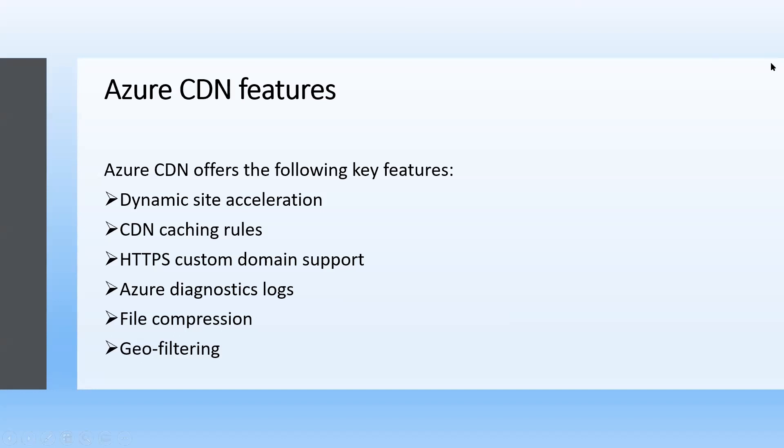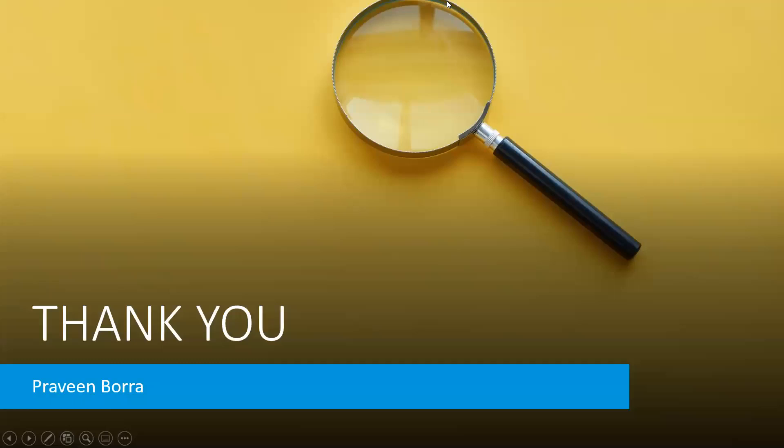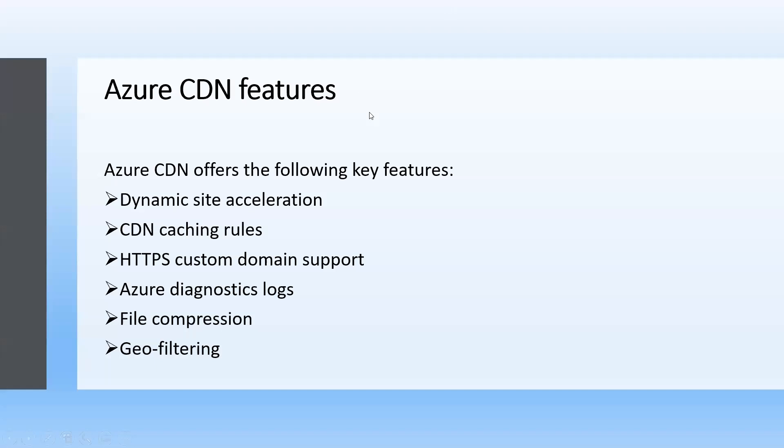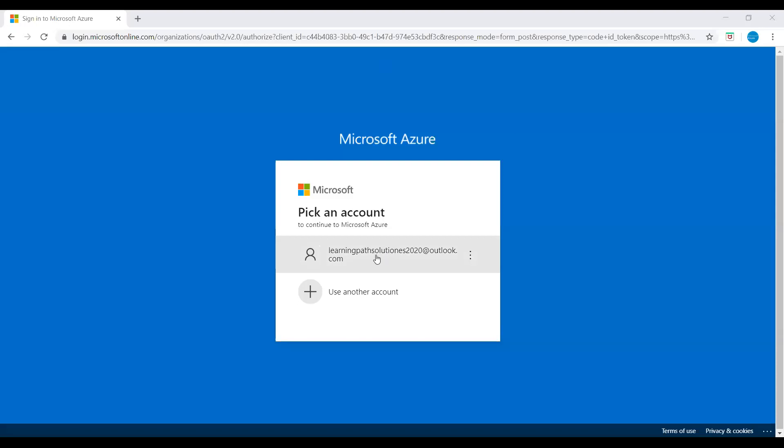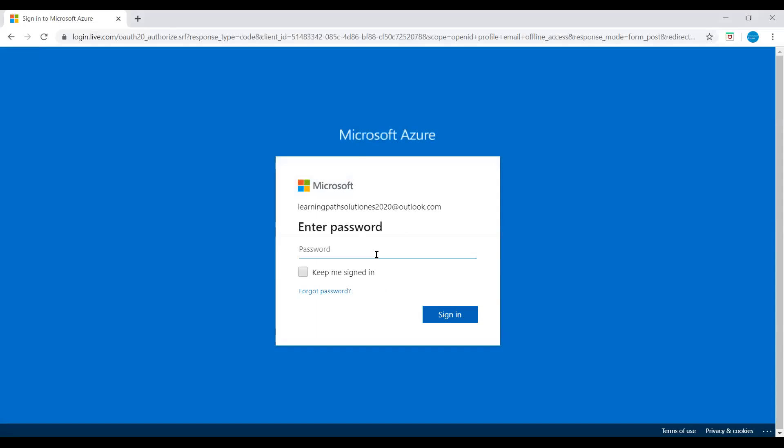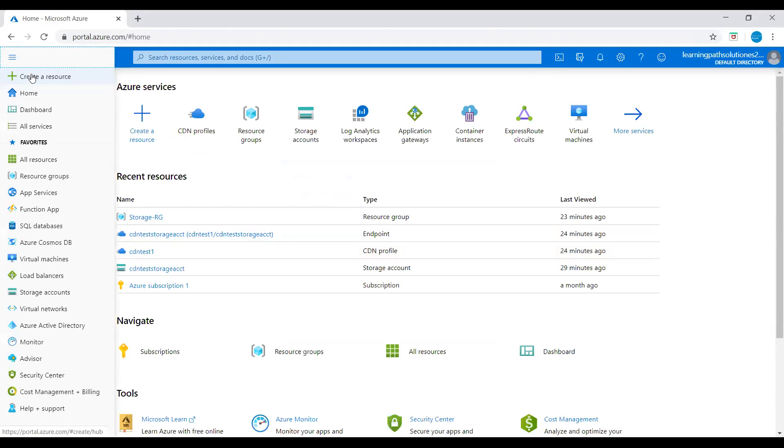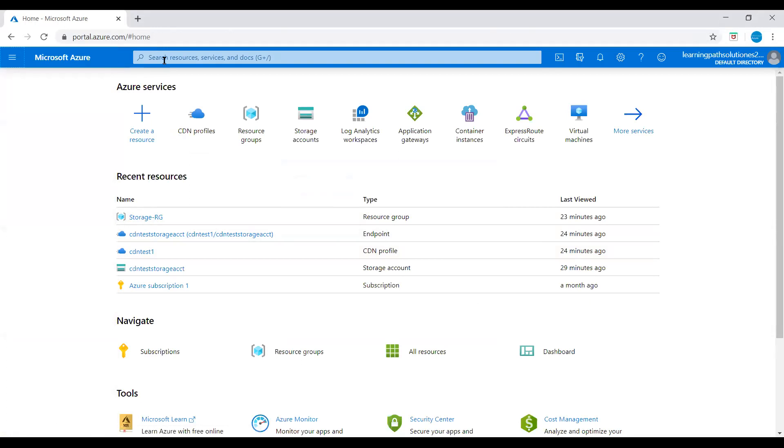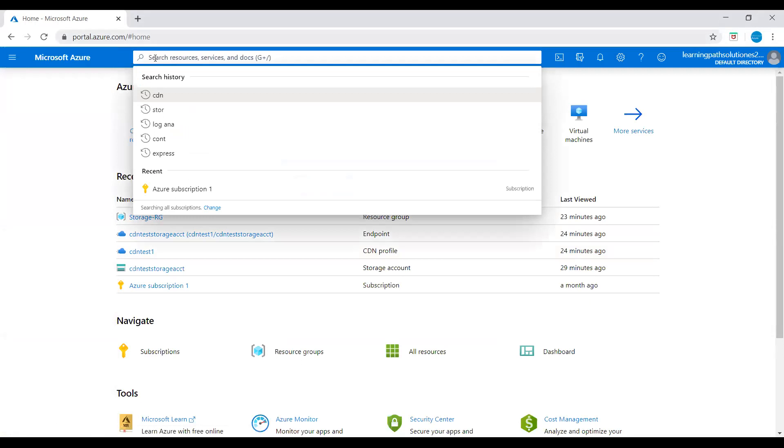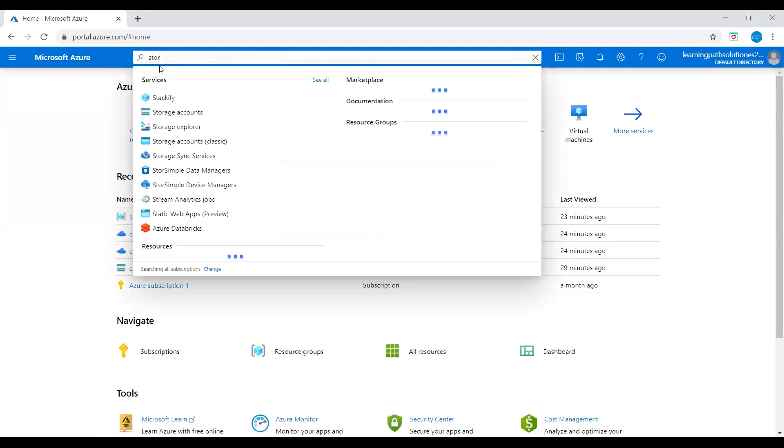We will log into Azure portal and I will show you how to create a CDN profile and an endpoint. First we will create a storage account and we will create a CDN profile and an endpoint. I'm logging into Azure portal. We go to home on the portal and then go to search, just type storage account.